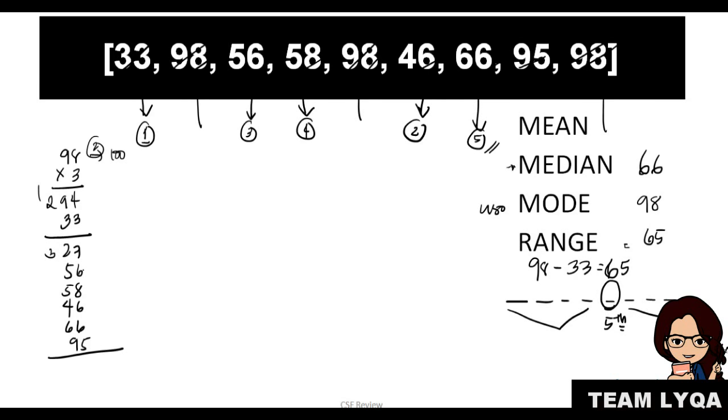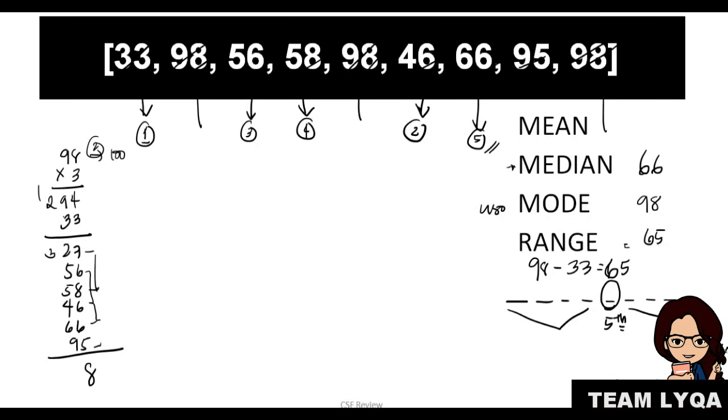You have here something you can use, our chunking method, right? Because this 8 and 7 is 15 plus 5 is 20. Then you have three 6s which is 18. So you have 38. 5 here, 5, 10, 15, 19, 25, 34. Okay? So 3 plus 3 is 6, 648. This is now their sum.